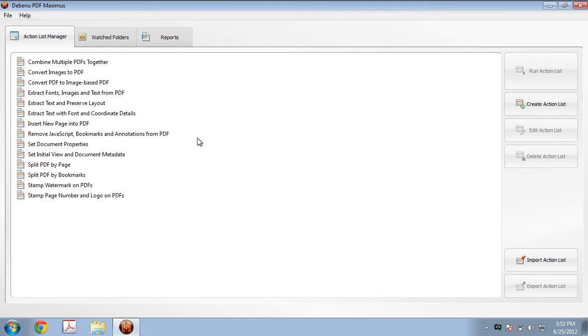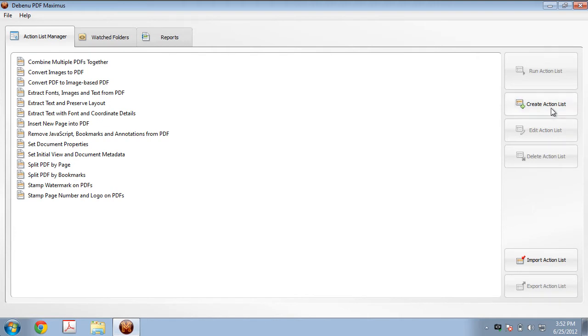We've opened up on the Action List Manager tab. The first thing we want to do is click on the Create Action List button. This is going to open up the Action List Editor.